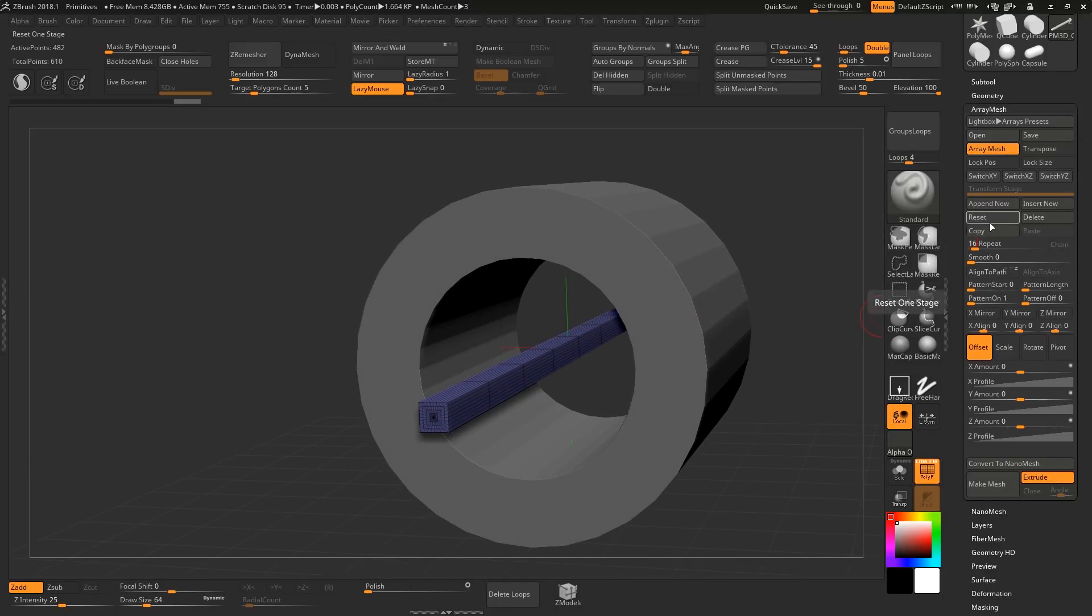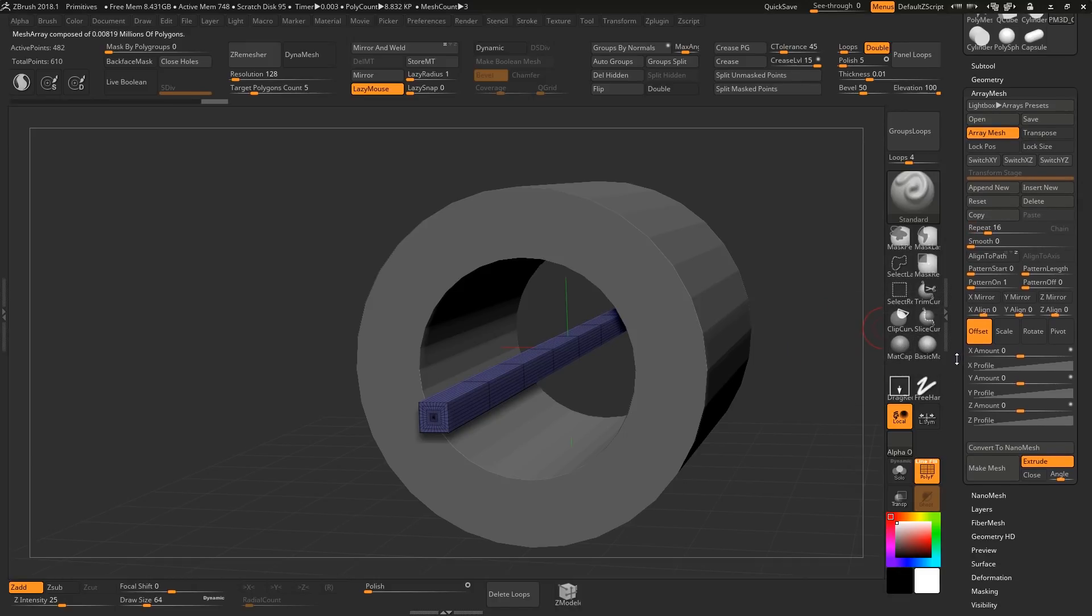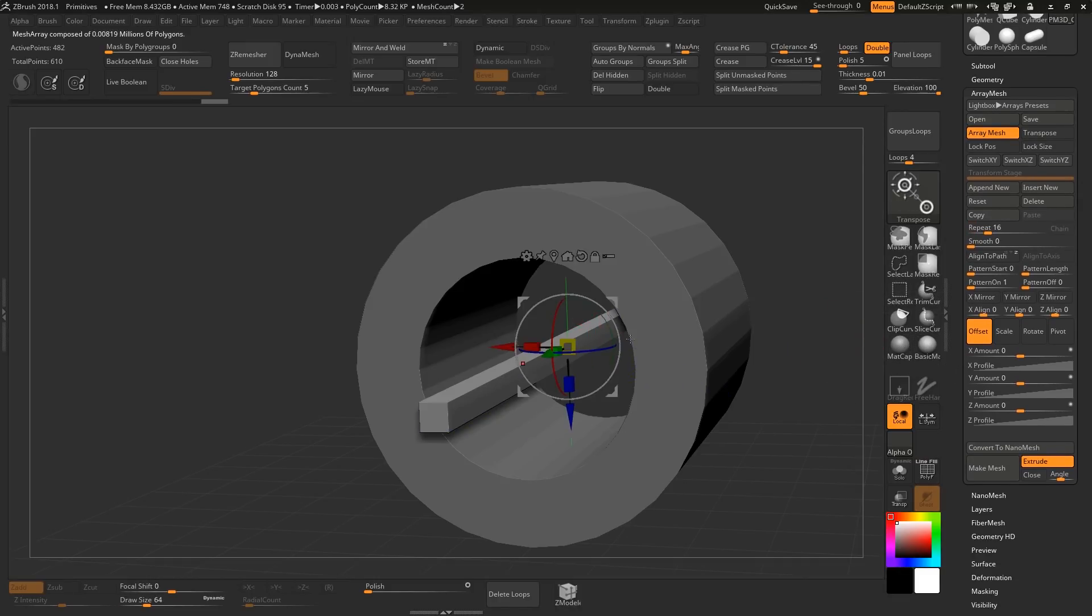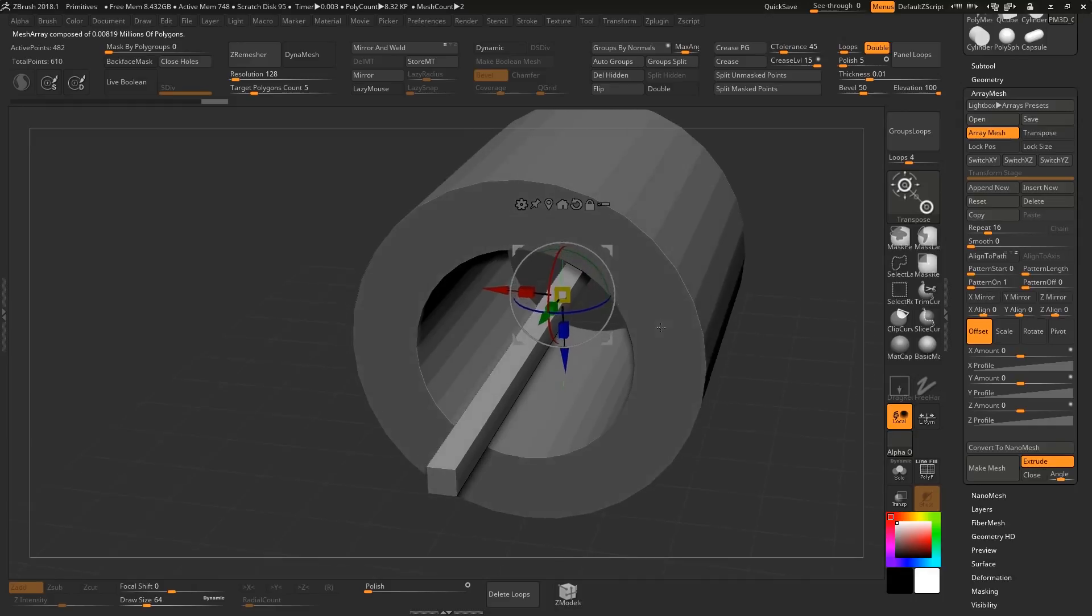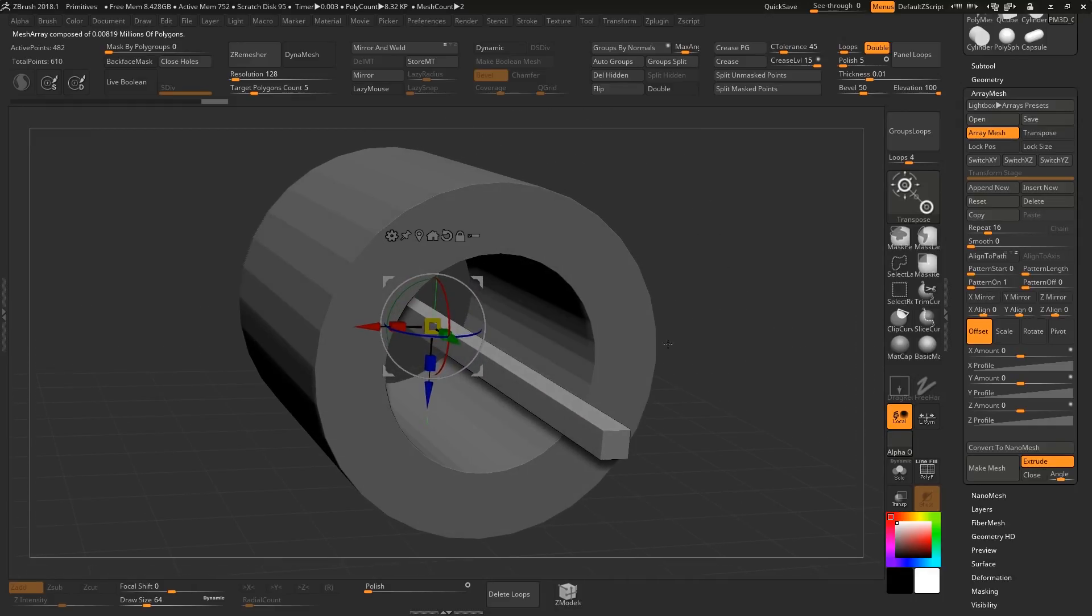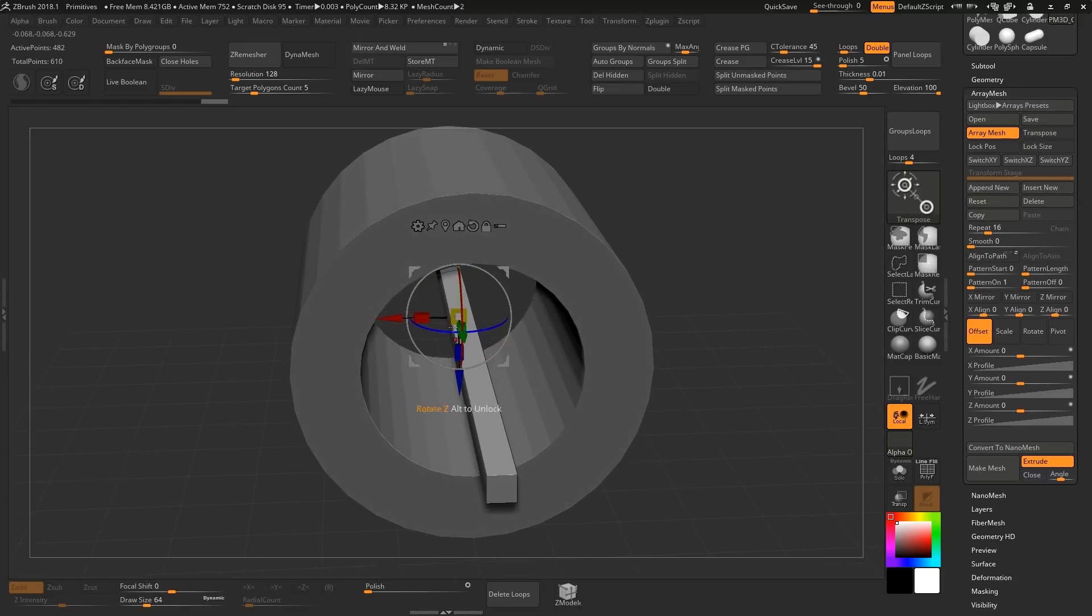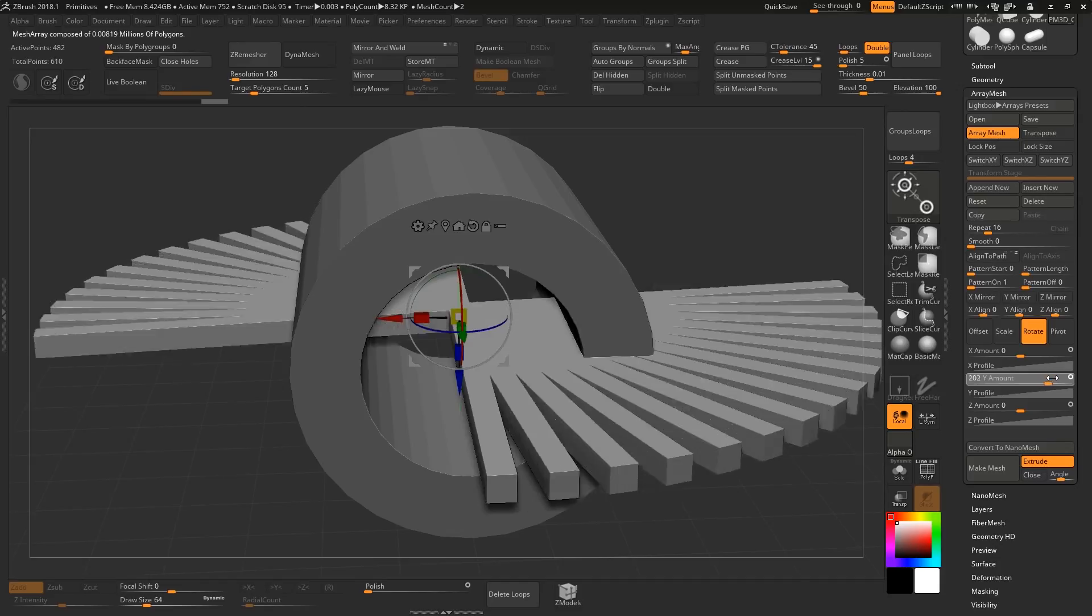The first thing we'll do is set it to repeat something like 16 times, it could be whatever number you want. And then I find the gizmo is very helpful to figure out what's the axis I want to move stuff in so this is going to be green so that's going to be the y-axis so I'm going to rotate around.